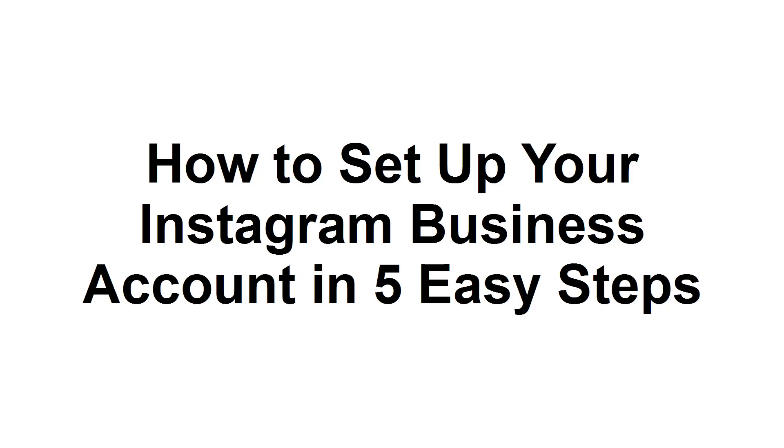How to set up your Instagram business account in 5 easy steps. Instagram is one of the most popular platforms for marketers because of how easy it makes it for creators to reach a large audience.